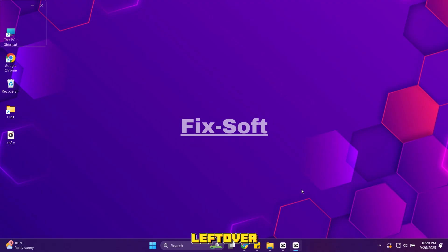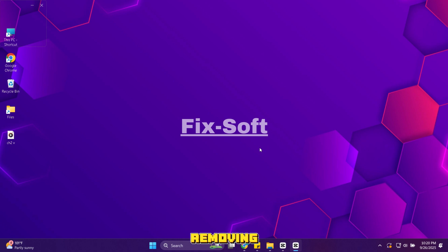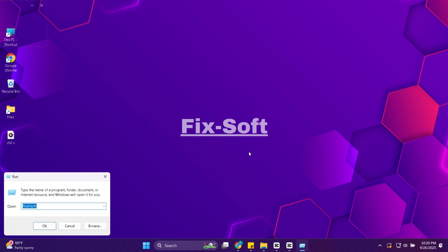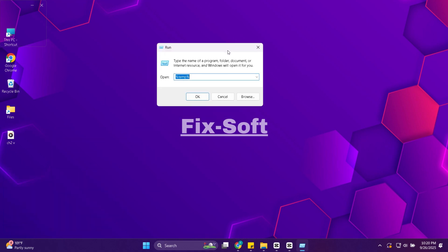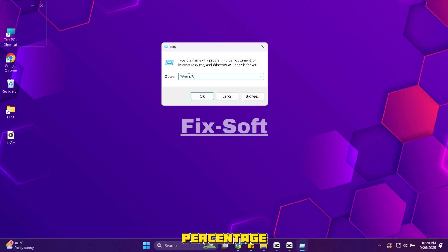Temp folder stores leftover files from apps and Windows updates that are no longer needed. Removing them can free up a lot of space. Press Windows plus R on your keyboard. A run window will open. Here type %temp% and press enter.